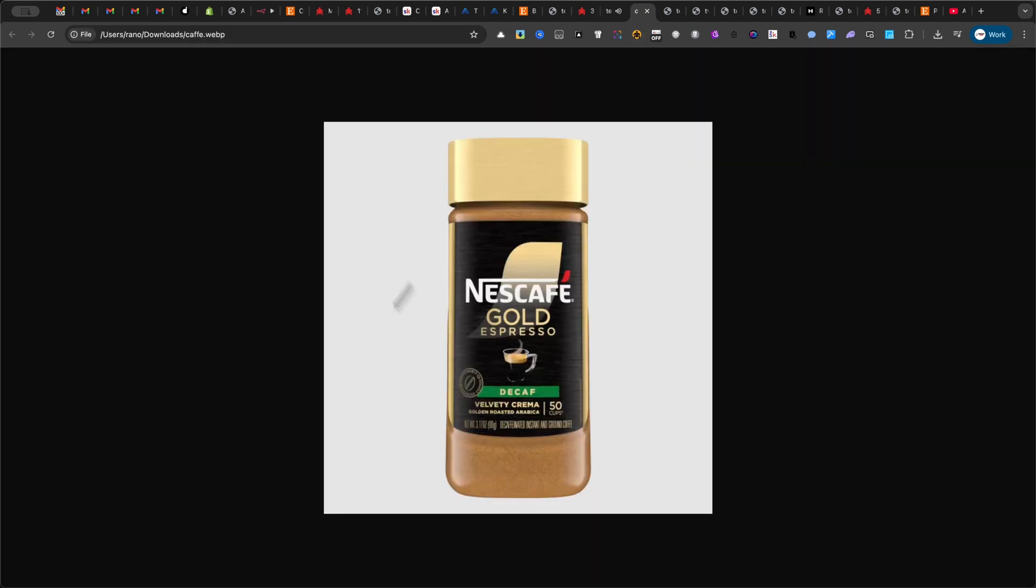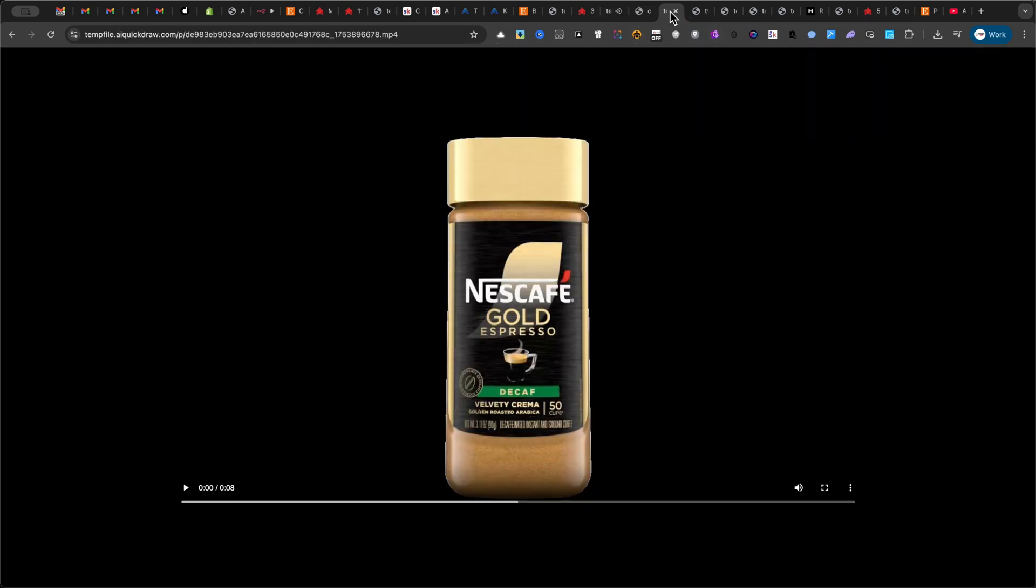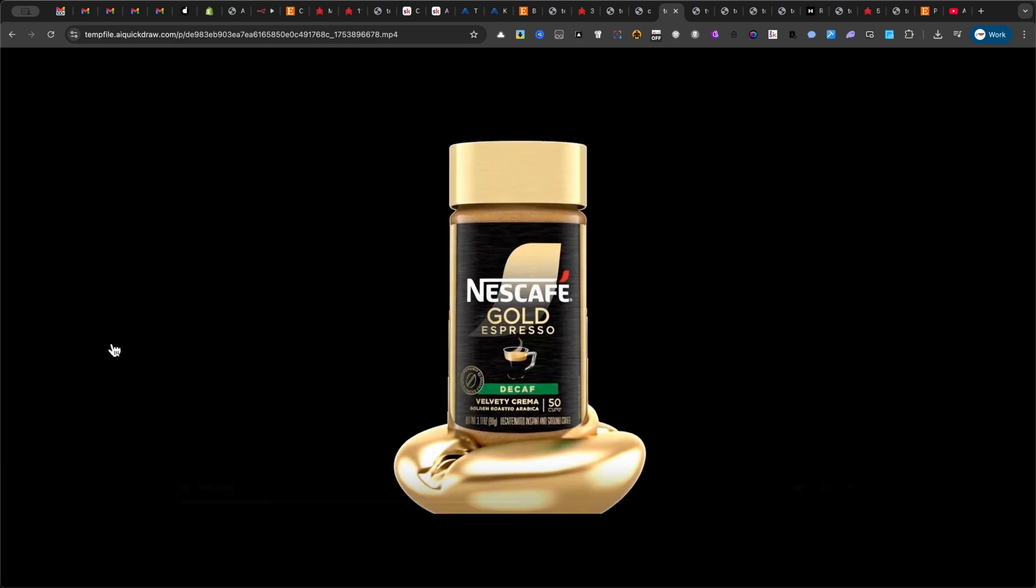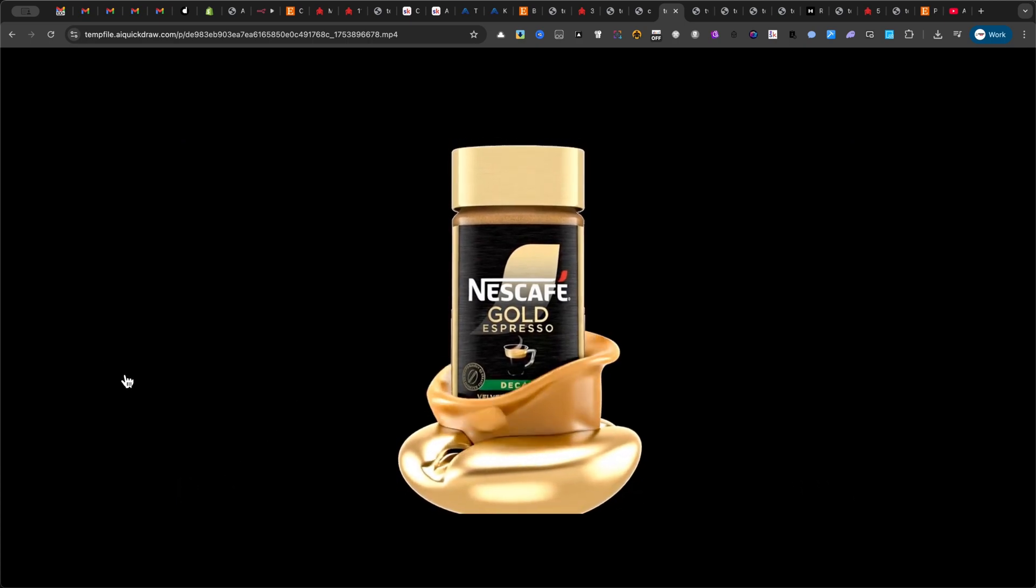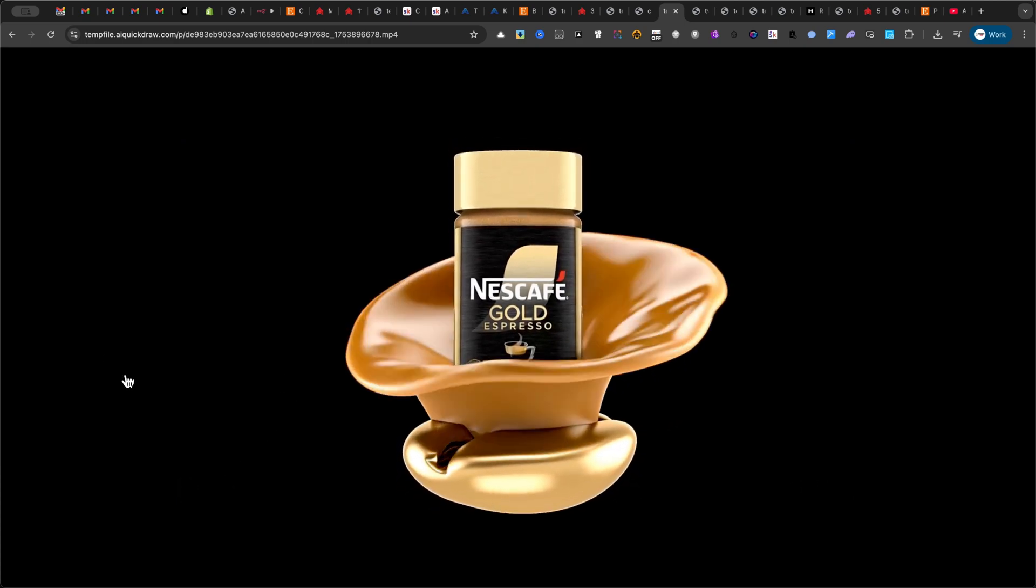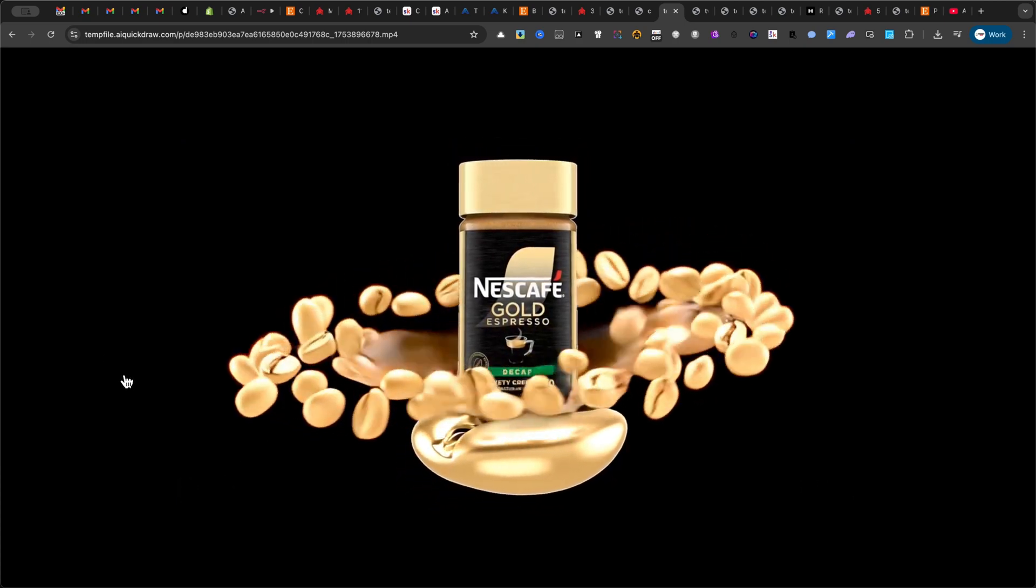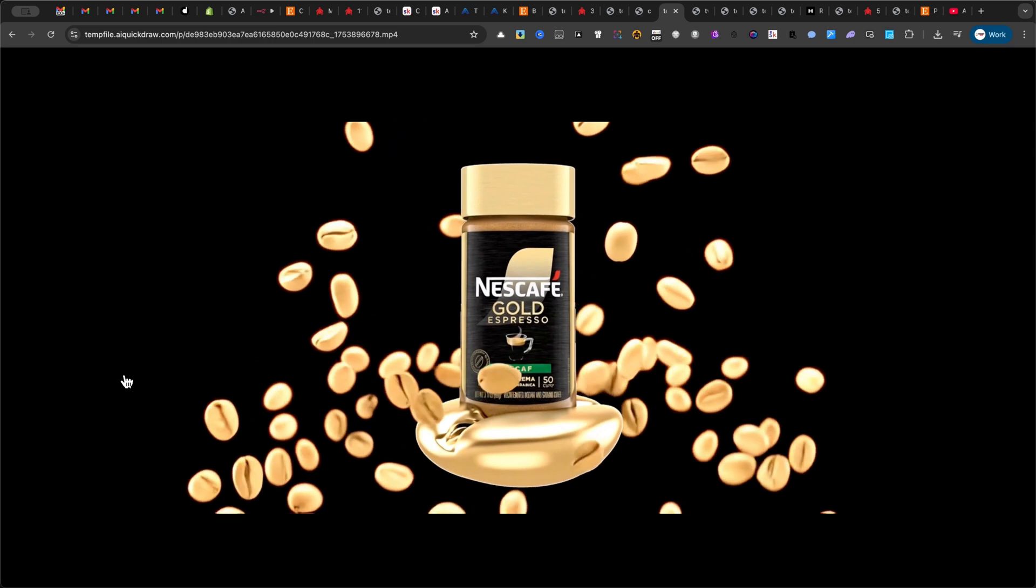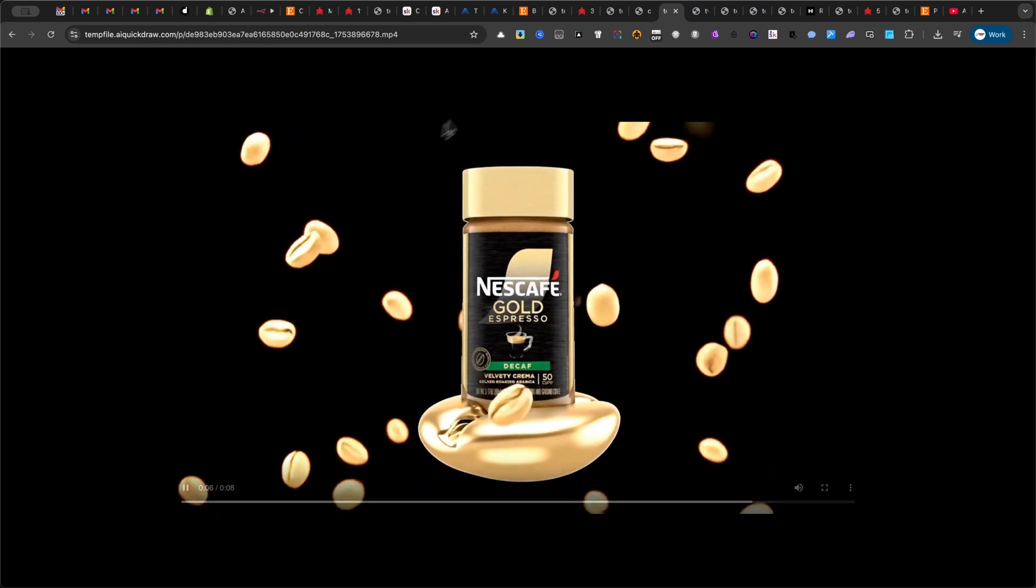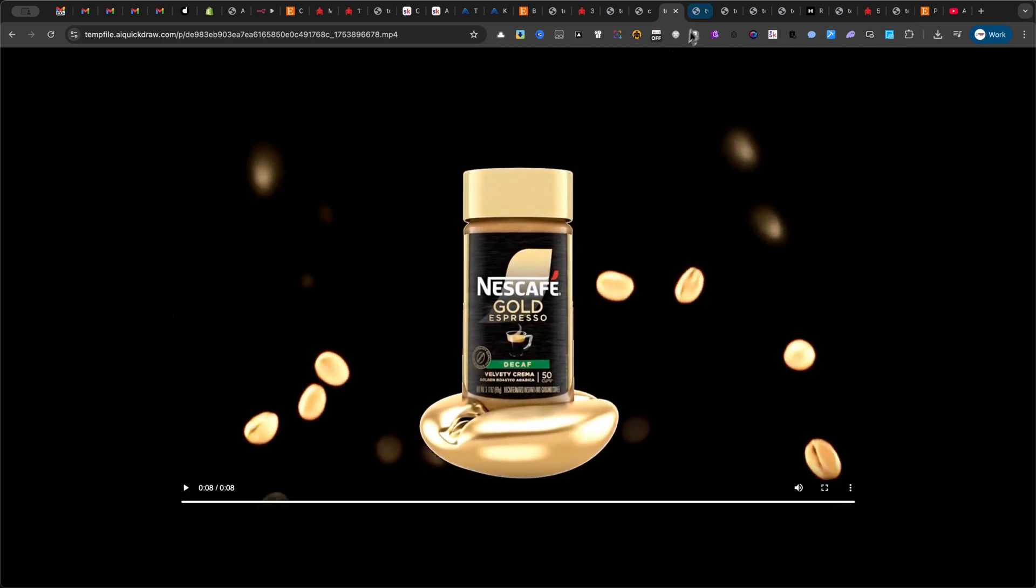Here's how this automation can turn even a simple coffee product into a stunning video ad with voiceover. Experience the rich, velvety taste of Nescafe Gold Espresso Decaf, pure luxury in every cup, without the caffeine.